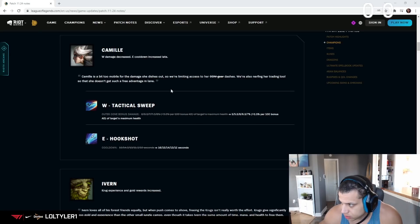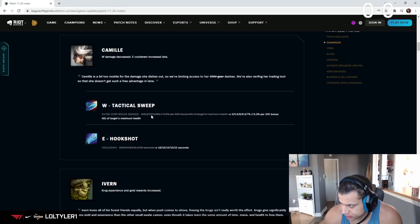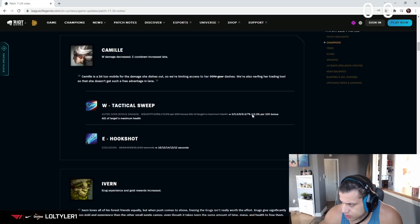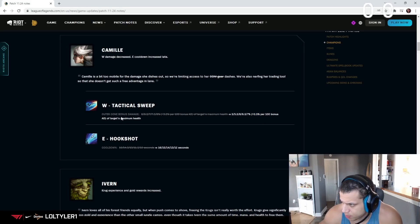W title, okay. What are they? Outer cone bonus damage base one. Dude, 0.2 plus 2.5 percent per 100 bonus AD.